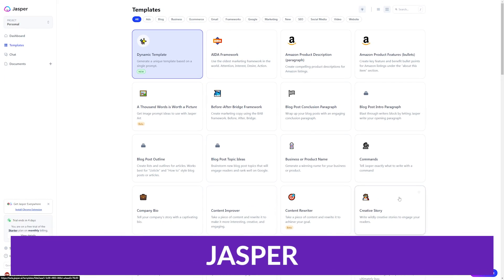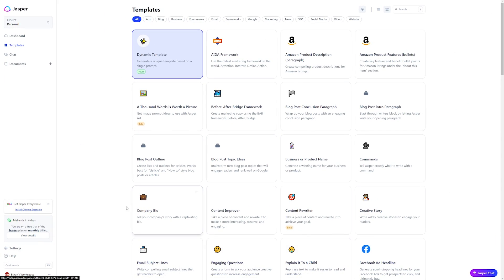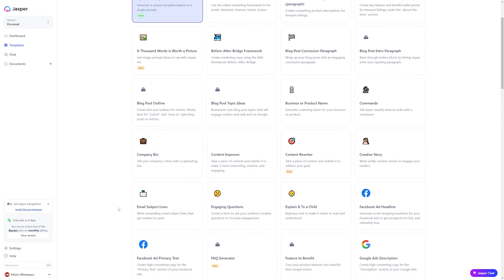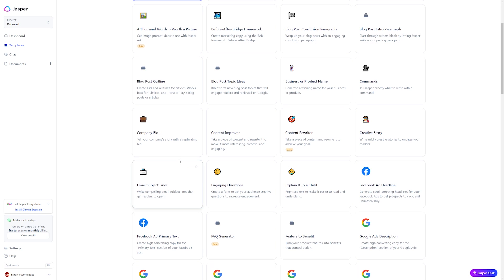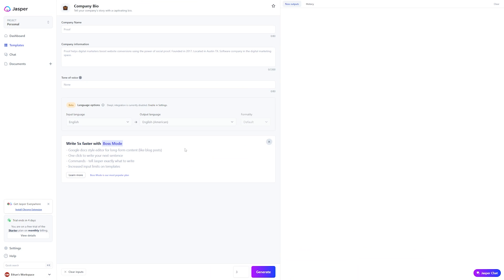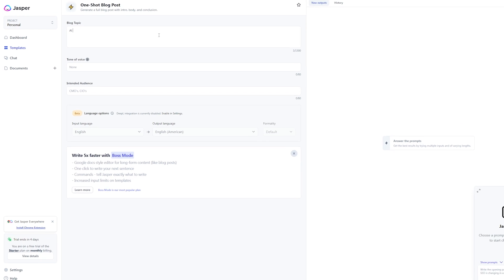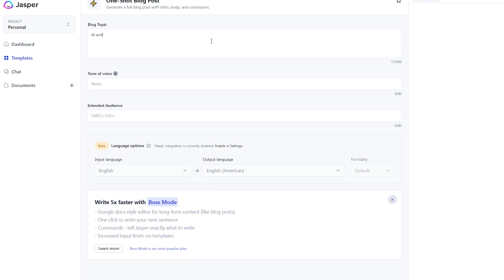Jasper is a robust, AI-powered rewriter tool that can help take your content to the next level. It uses cutting-edge algorithms to analyze and rewrite your content, making it more engaging and effective. Jasper can also help you improve your writing style and grammar to ensure your content is error-free.